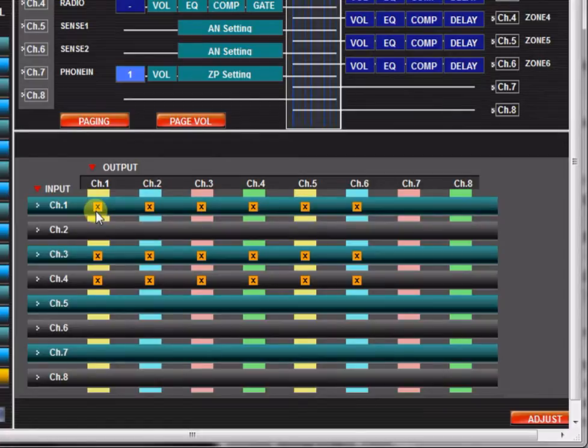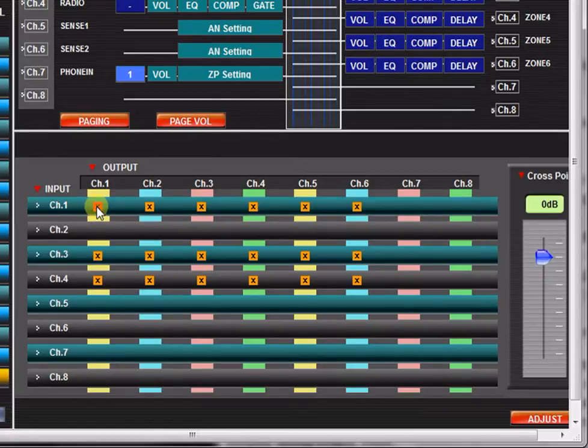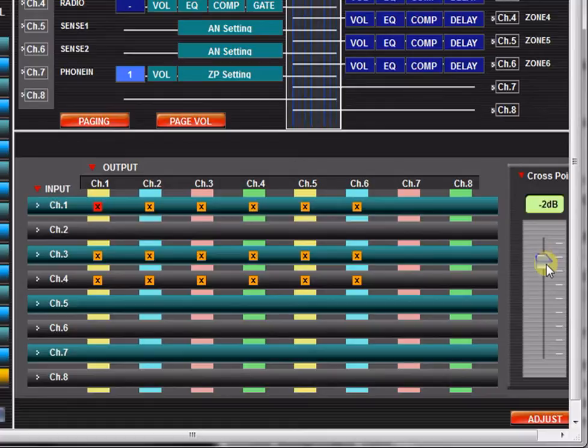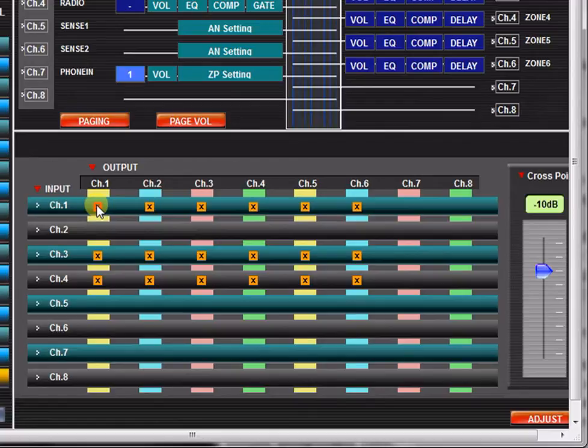Clicking a box will turn that box to red and will activate the Crosspoint Fader. This fader adjusts the selected input channel's contribution to that output channel. Click the red box again to turn the output assignment off.